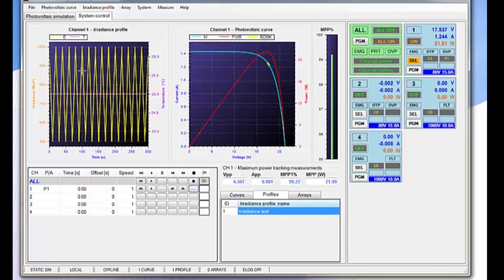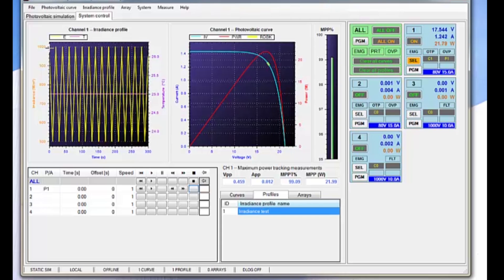Now you can see here we have an artificial irradiance profile, essentially with the irradiance going from 1000 watts per square meter down to 500 watts per square meter, with a temperature constant at 25 degrees centigrade.